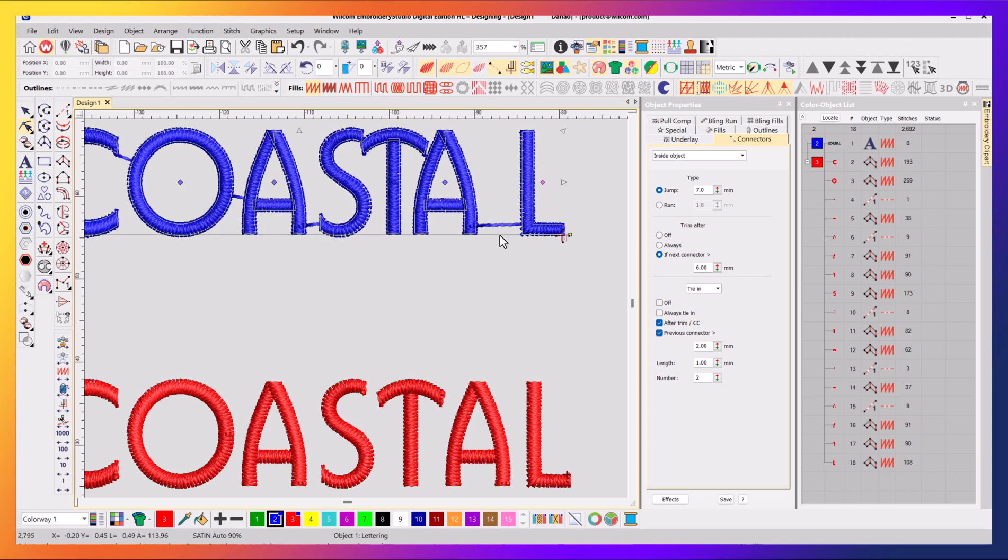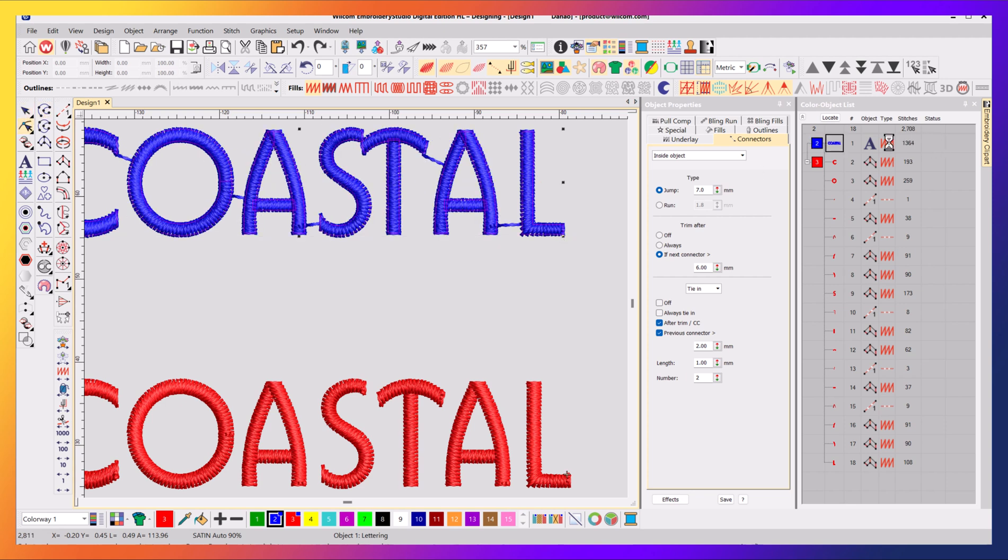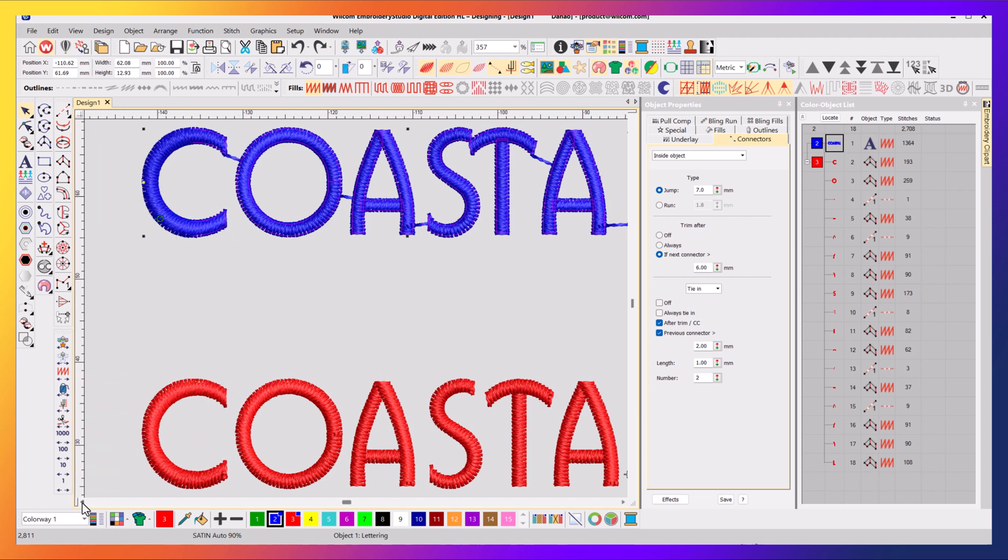So they're the bunch of values that you can play around with. But the first thing to establish is, is it a lettering object? Then you want to modify inside. If it's not a lettering object, then you're not modifying inside, you're modifying after.